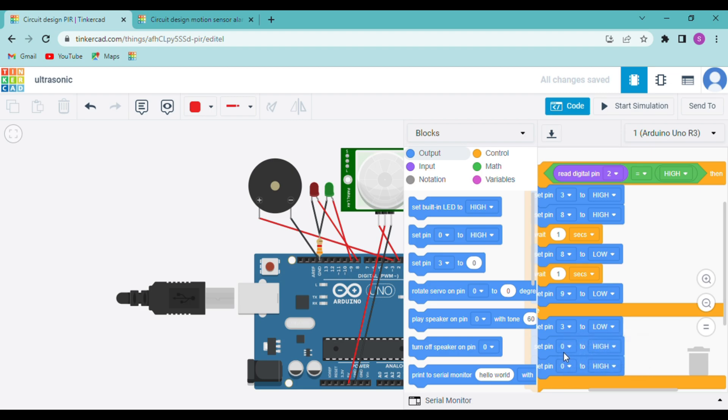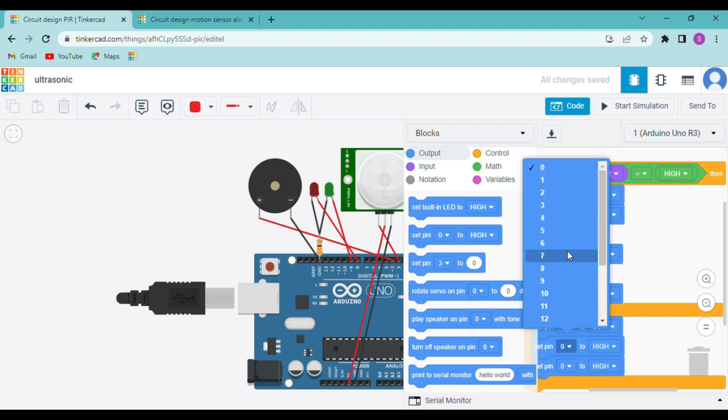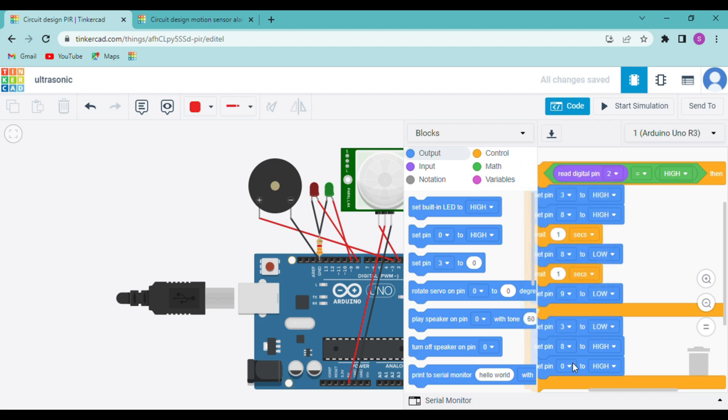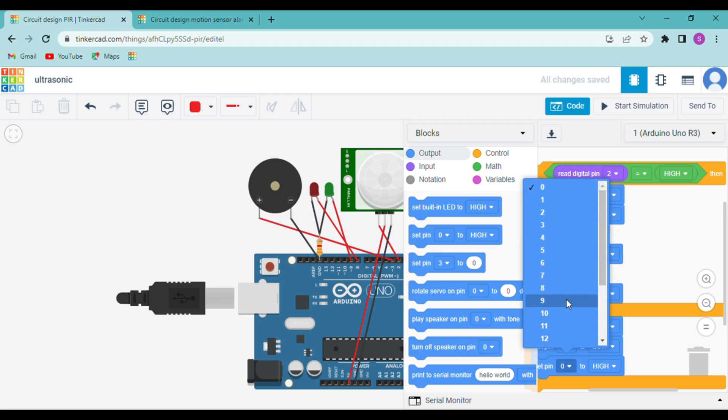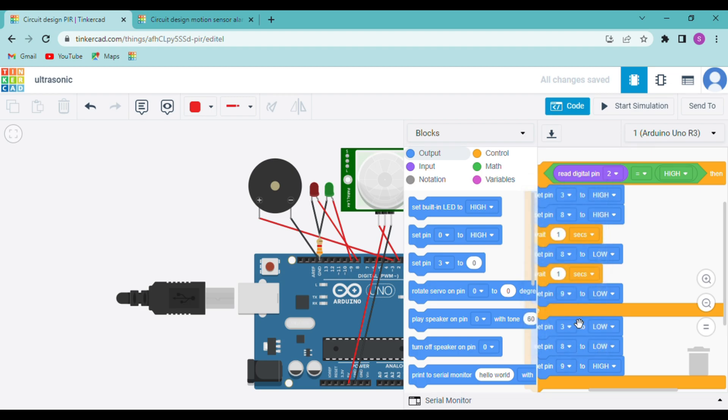Change it to low. And then our red LED is connected on 8. Again change it to low. And finally our green LED which is connected on 9 will be high.